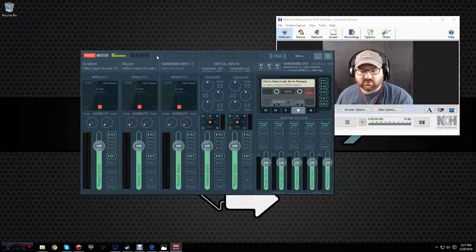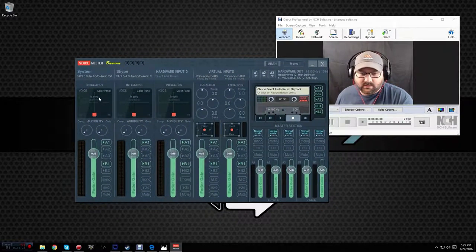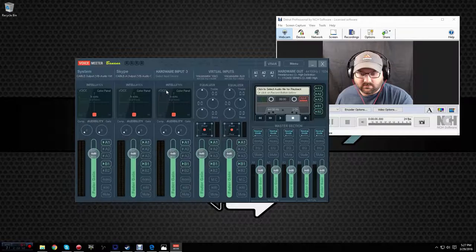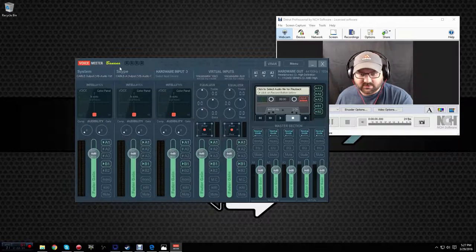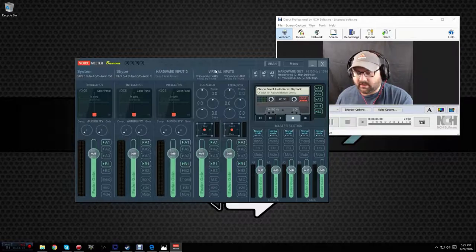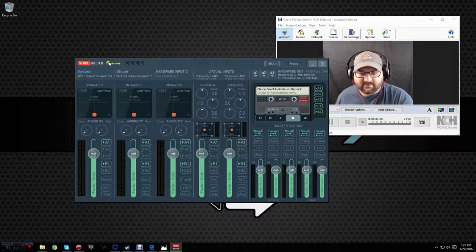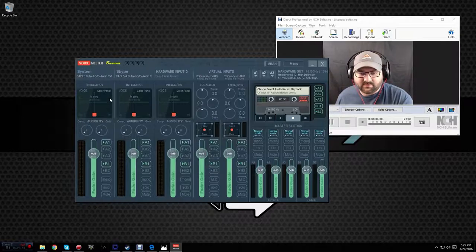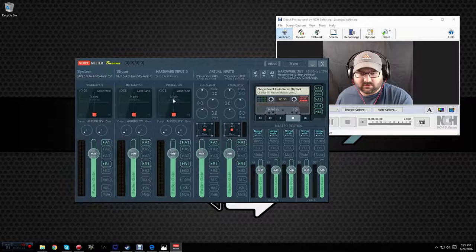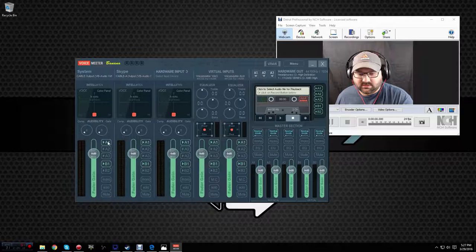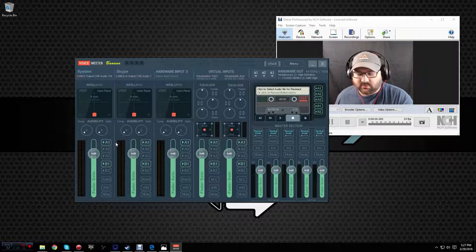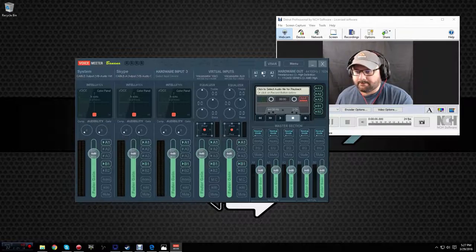Now voice meter is just a virtual mixer. It allows you to take two to three. I think there's a banana version and there's a freer version, but I think they're both donation ware. I'll have to double check on that for you. But I like the banana version because it has three hardware inputs, two virtual inputs, but more importantly, it allows you to differentiate between hardware outputs. And we'll get to that, and you'll see why that's important.